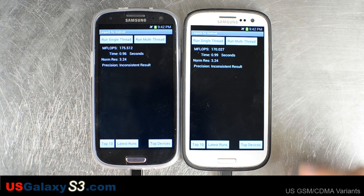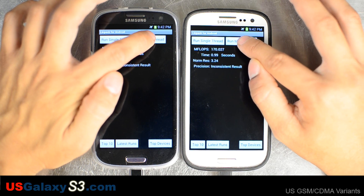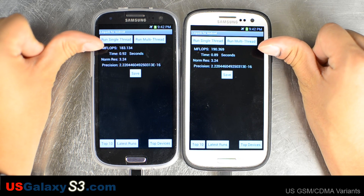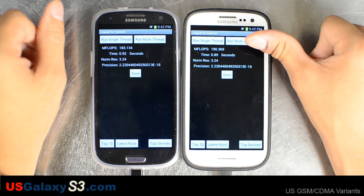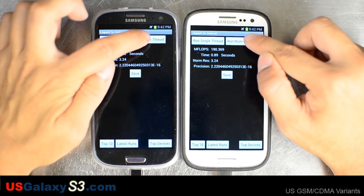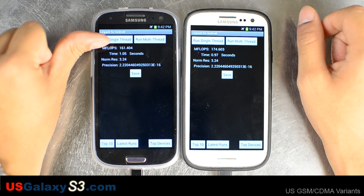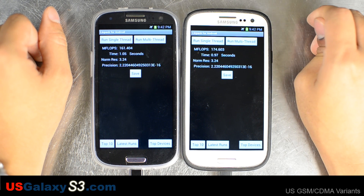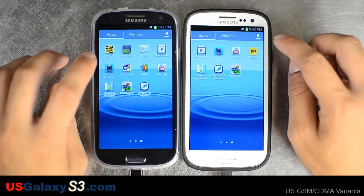175.512 here and 170.027 here — inconsistent results, so we're going to run it until we get a consistent one. Next run: 183.134 with a time of 0.92 seconds, and 190.369 with a time of 0.89 seconds. One more run: 161.404 with a time of 1.05 seconds, and 174.603 with a time of 0.97 seconds.